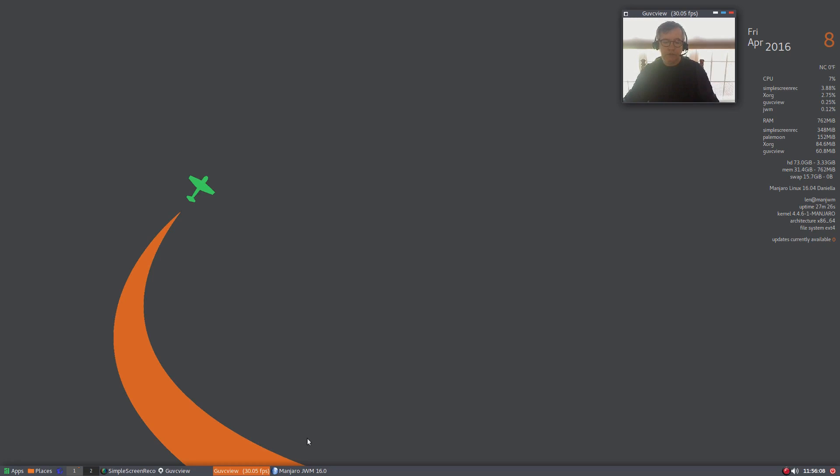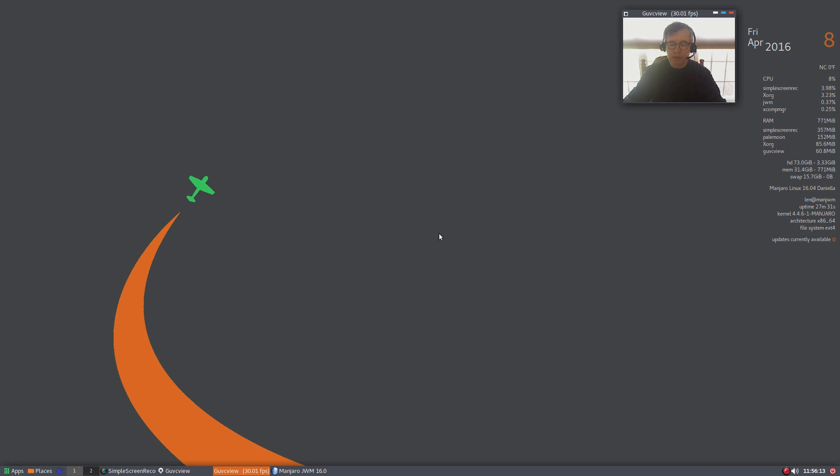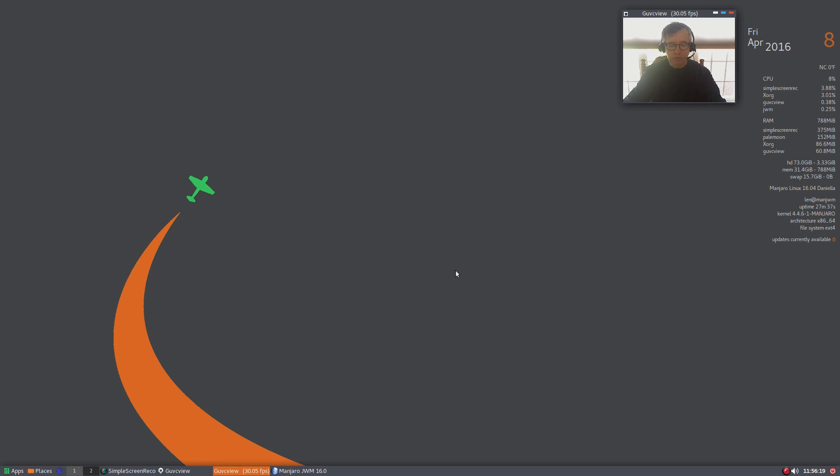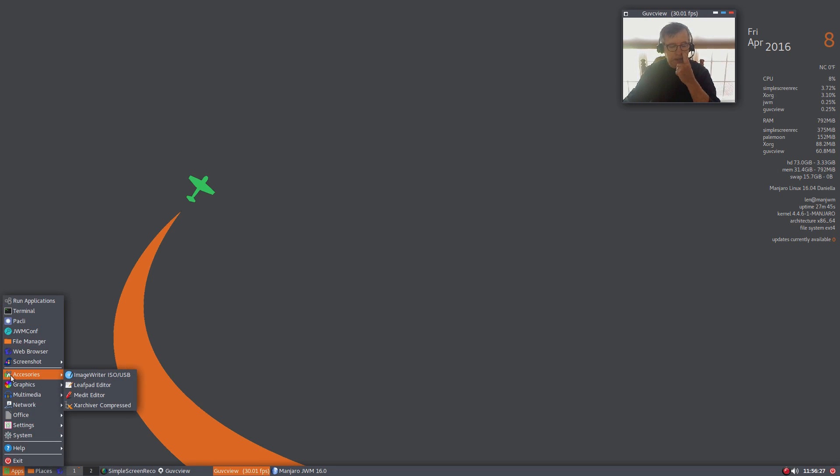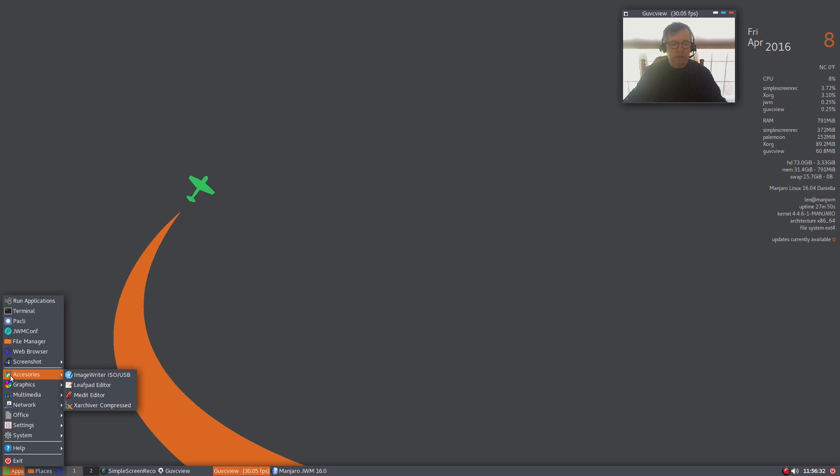Welcome back guys, today I'm taking a look at Manjaro JWM with Joe's Window Manager. Joe's Window Manager is used in Puppy Linux, so if you've tried Puppy then you've more than likely seen it. I downloaded and installed this, and it's a little buggy I'll tell you.